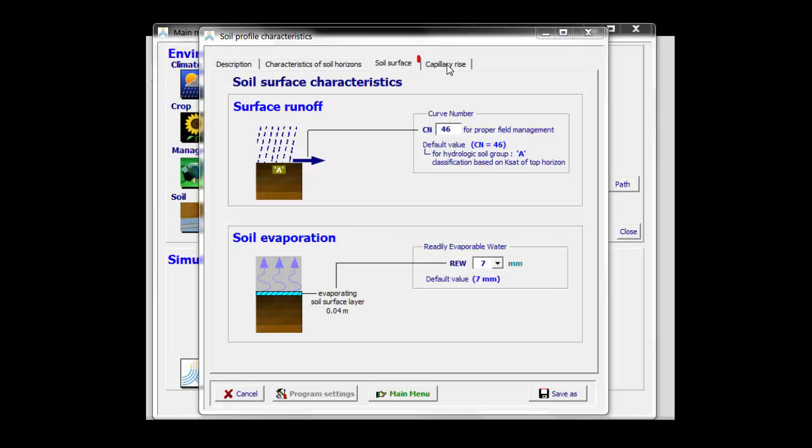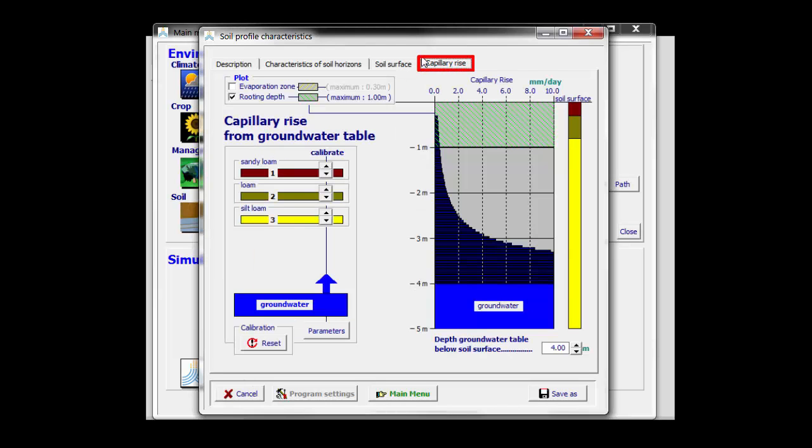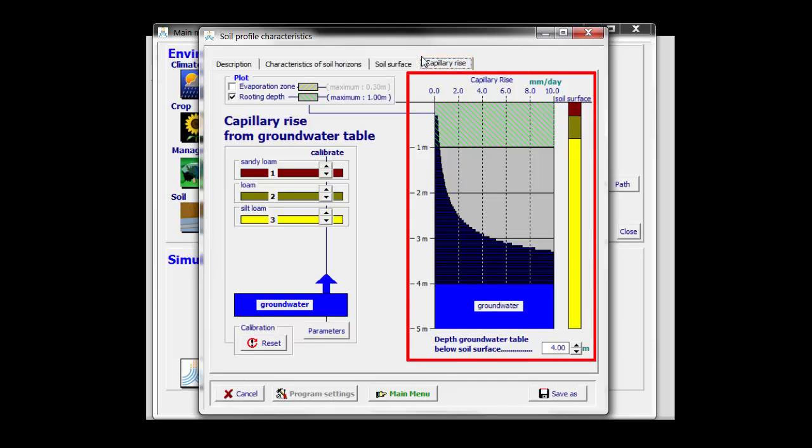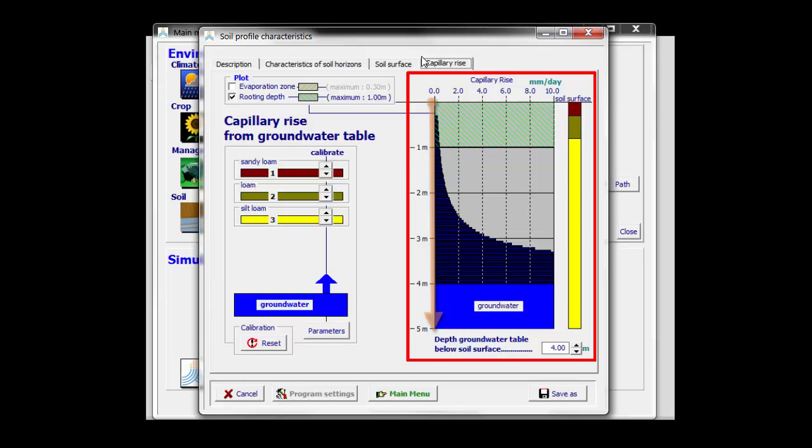In the last tab sheet, capillary rise, AquaCrop displays a curve which shows the potential capillary rise for different depths of the groundwater table. That curve is there to calibrate capillary rise.